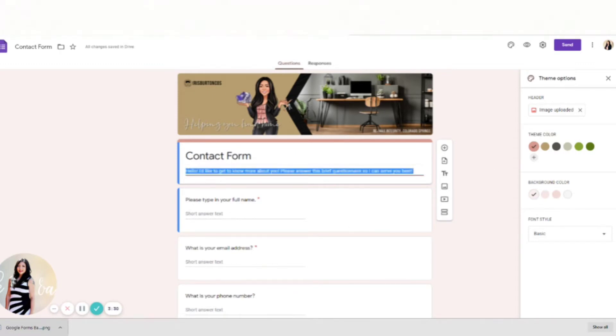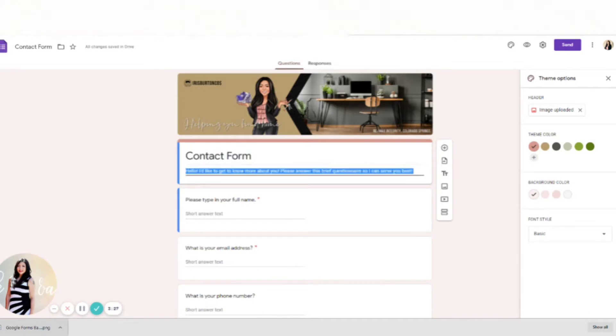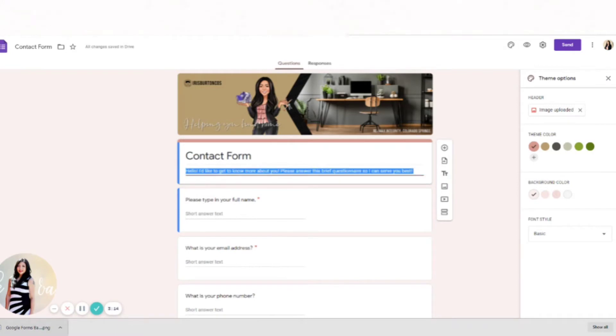And then you're just going to type in what you want to know about your clients. So think of all the common questions you ask them and just type them in here. Now make sure that you label your contact form, give it a little brief title so people don't get thrown off and they're just more likely to fill it out if they know what the questionnaire is about.